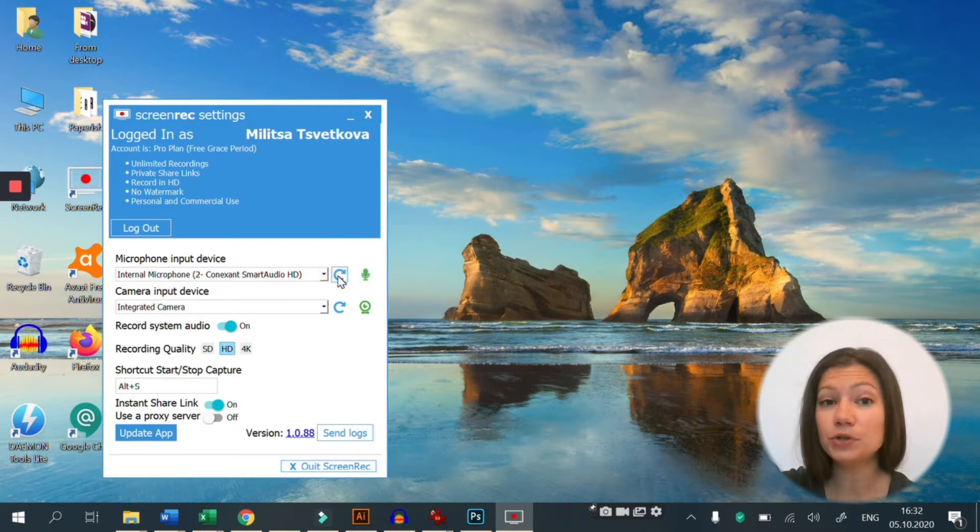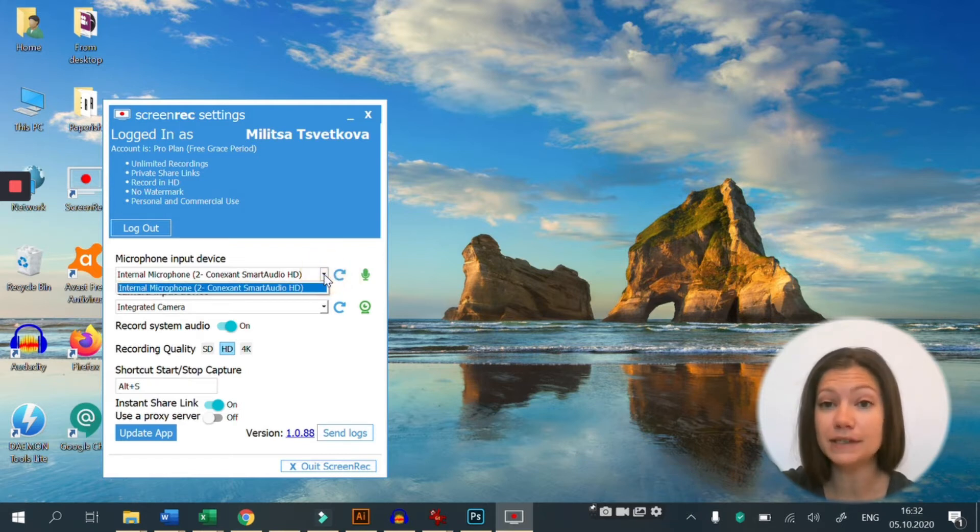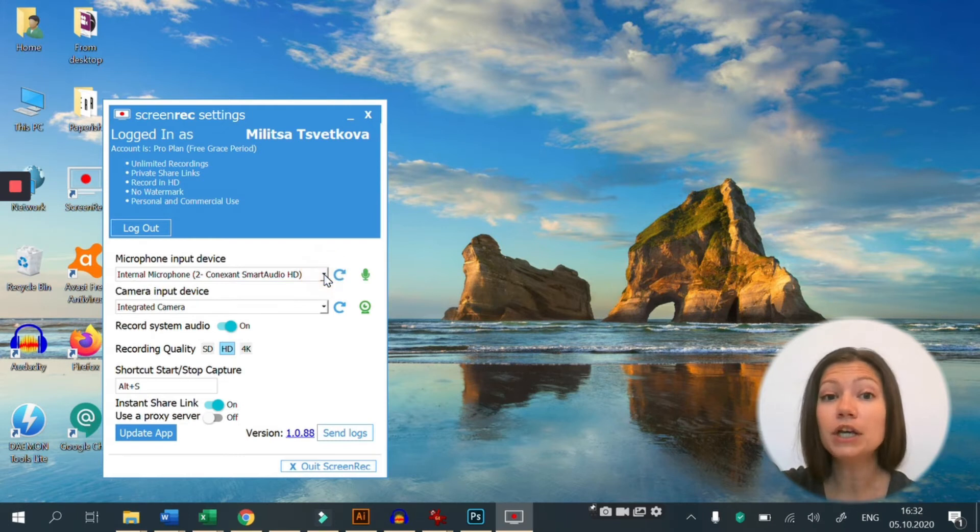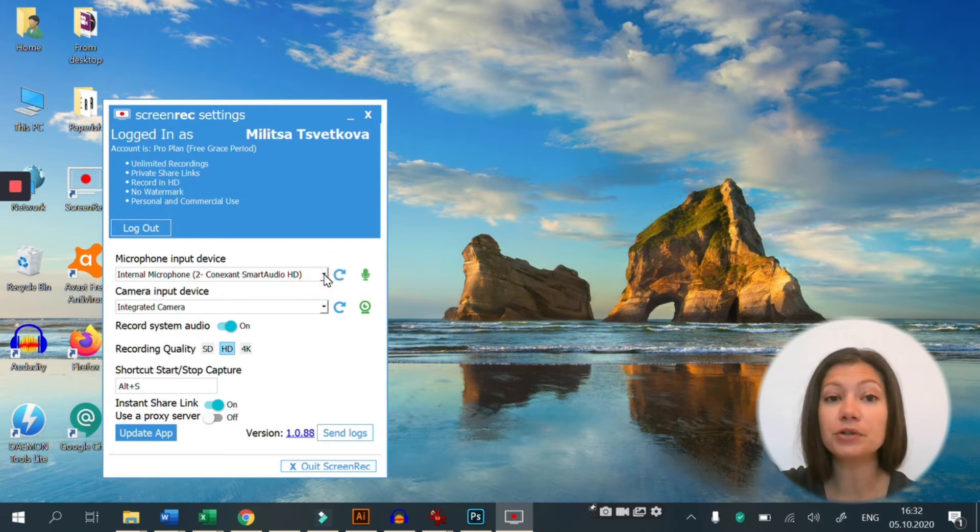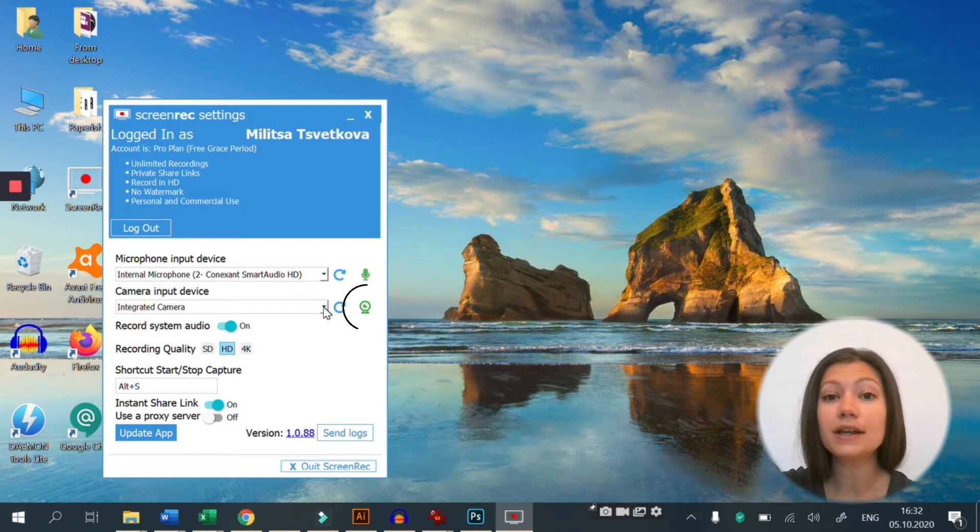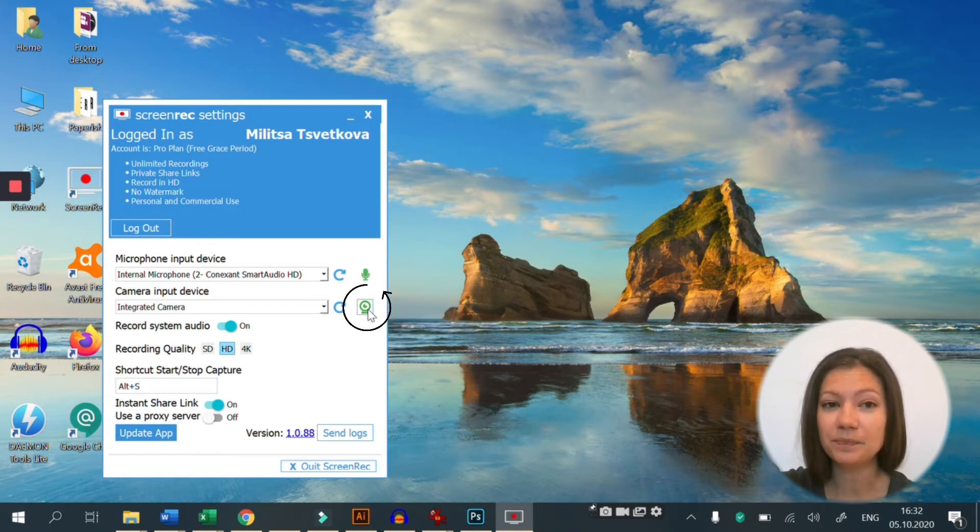If you want to use an external microphone, for example a USB microphone, you can select it from here. And in order to record your camera as well, make sure that this button is active.